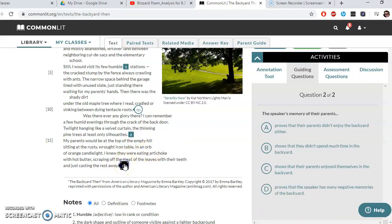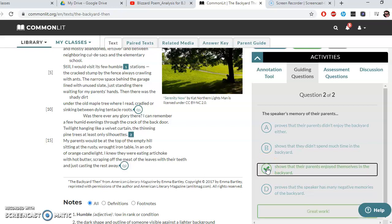Question two concerns the speaker's memories of their parents. Let me read lines 15 to the end: 'My parents would be at the top of the empty hill, sitting at the rusty wrought iron table in an orb of orange candlelight. I knew they were eating artichoke with hot butter, scraping off the meat of the leaves with their teeth and just casting the rest away.' The answer choices are: A) they didn't enjoy the backyard; B) they didn't spend much time in the backyard; C) the parents enjoyed themselves in the backyard; or D) it proves the speaker has many negative memories. A, B, and D are out because we do see them sitting there within the orange candlelight — they wouldn't be sitting there if they didn't enjoy it. So C is correct: the parents enjoyed the backyard.